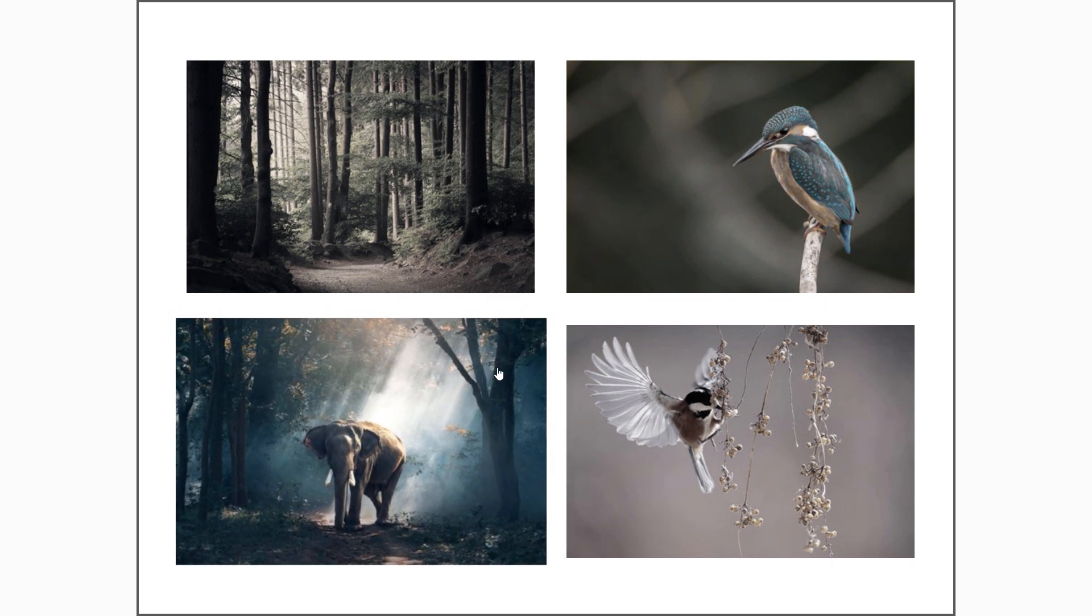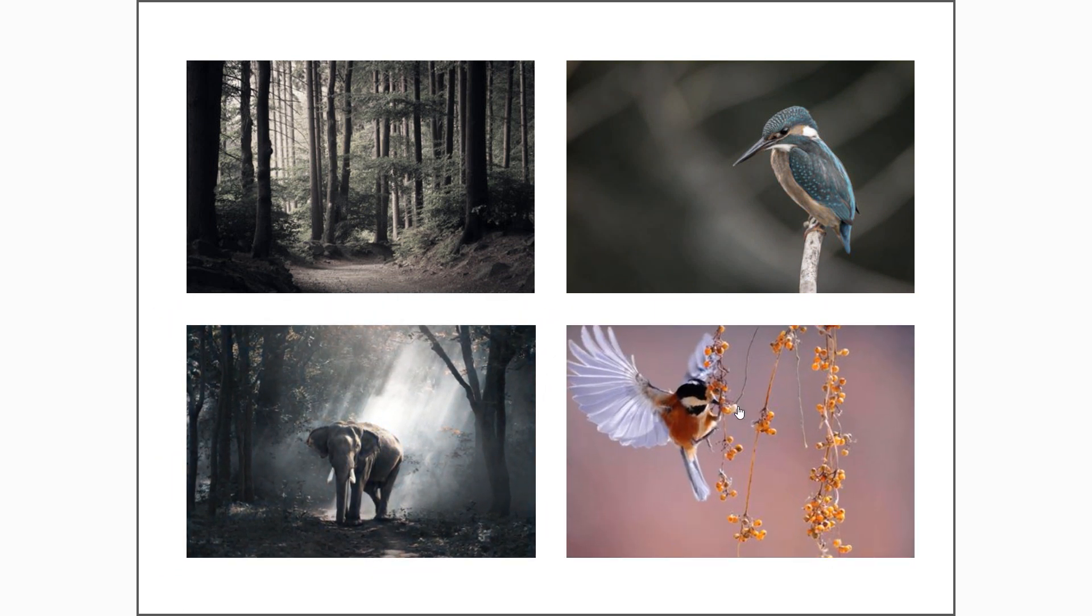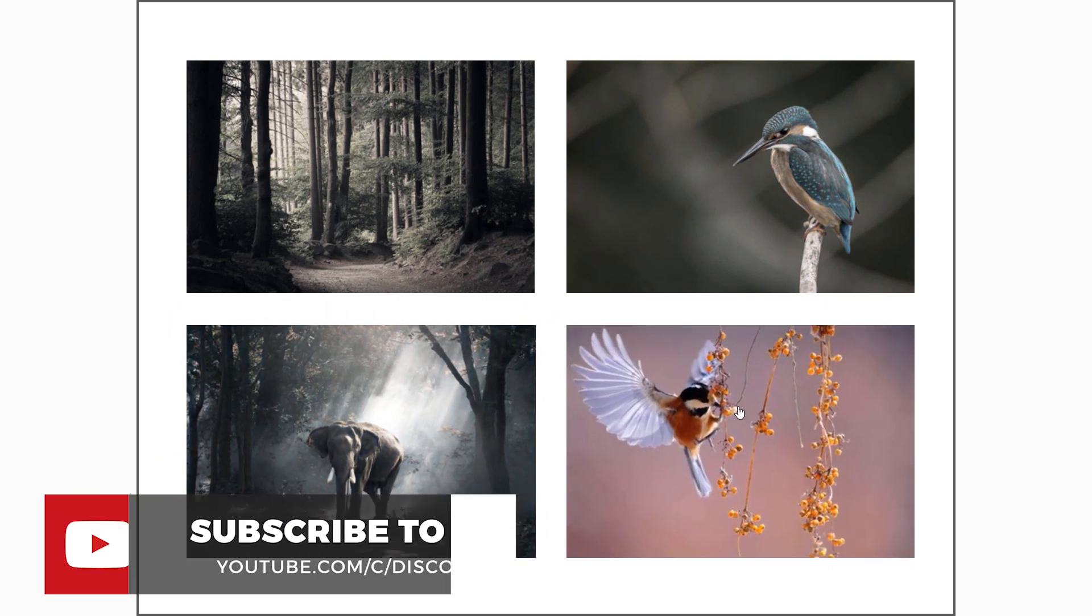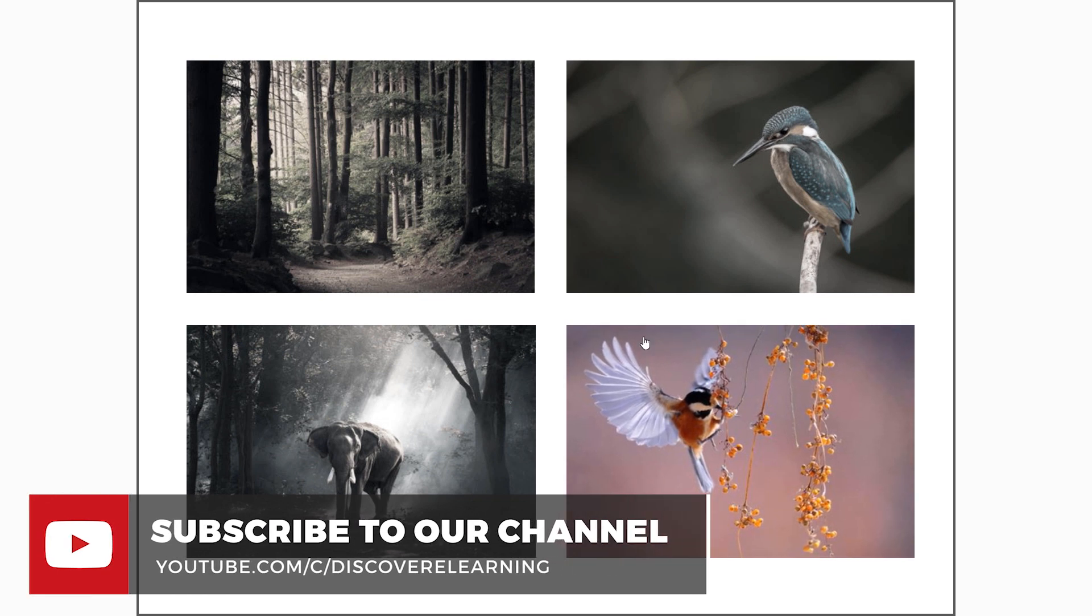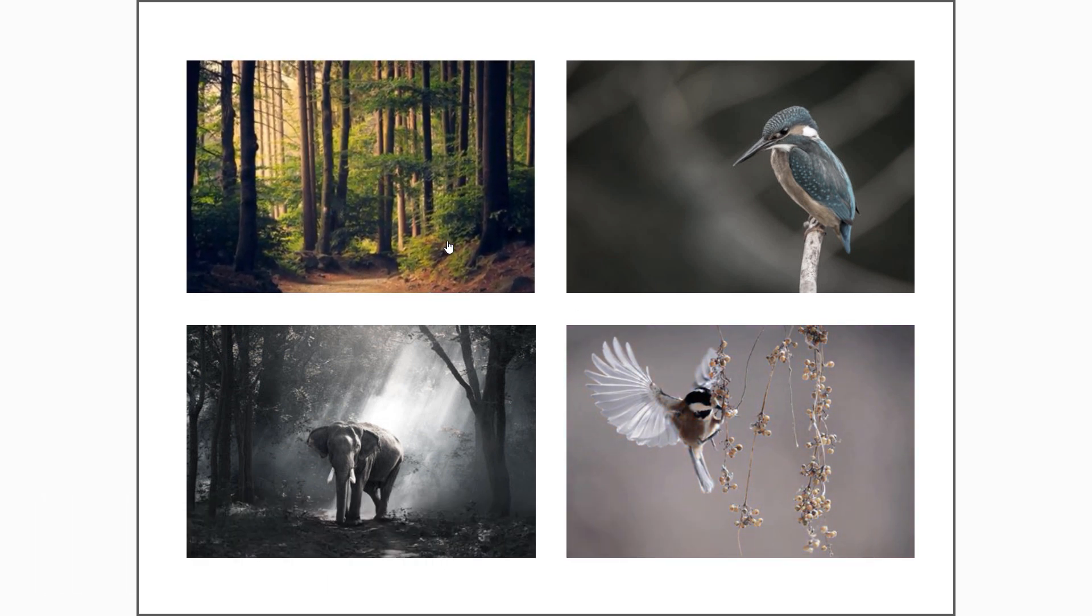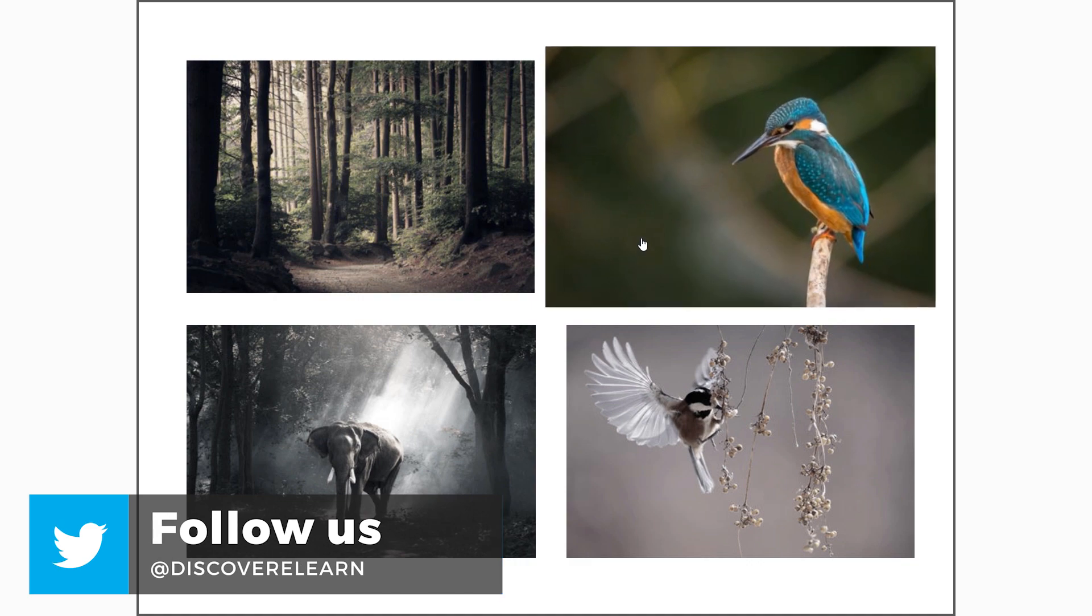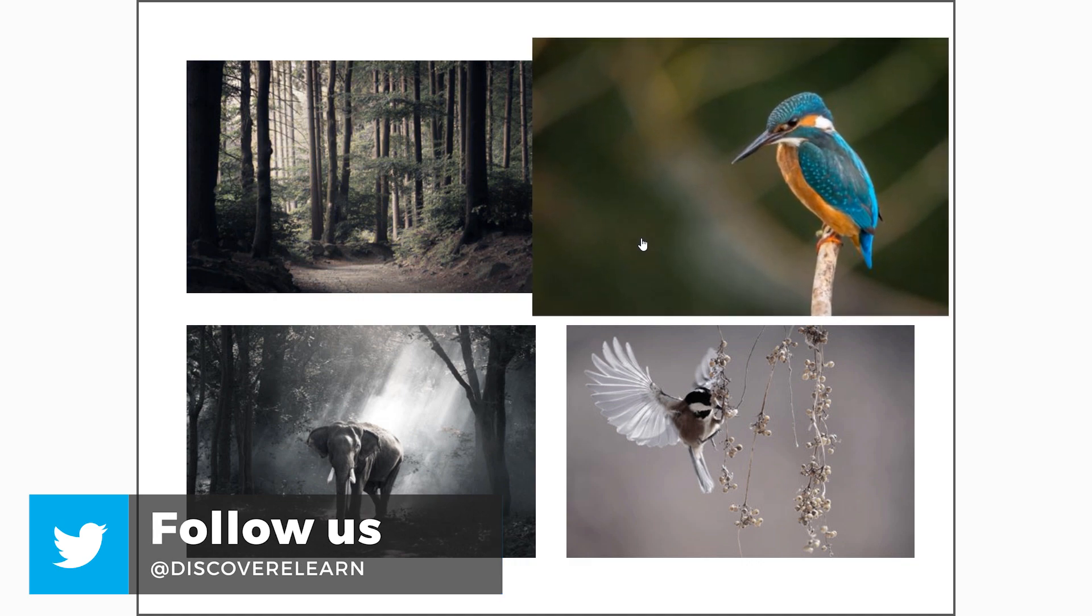Thank you for joining us for another episode of our Storyline Magic series. Please be sure to like this video and subscribe to the Discover eLearning YouTube channel for notifications of future episodes. Bye for now.